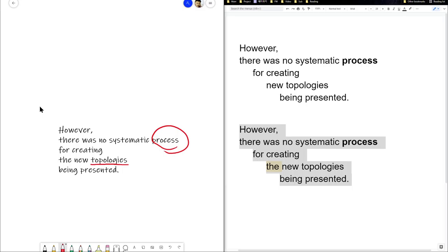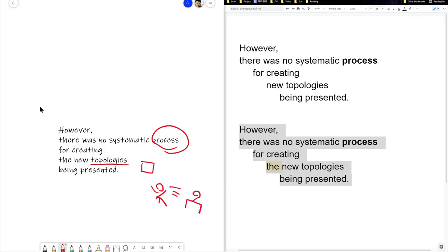So there are topologies being presented. Let's say that the topologies, for simplifying this, because it's a very complex math concept I don't fully grasp, they say there are squares. So there are squares being presented to a group.